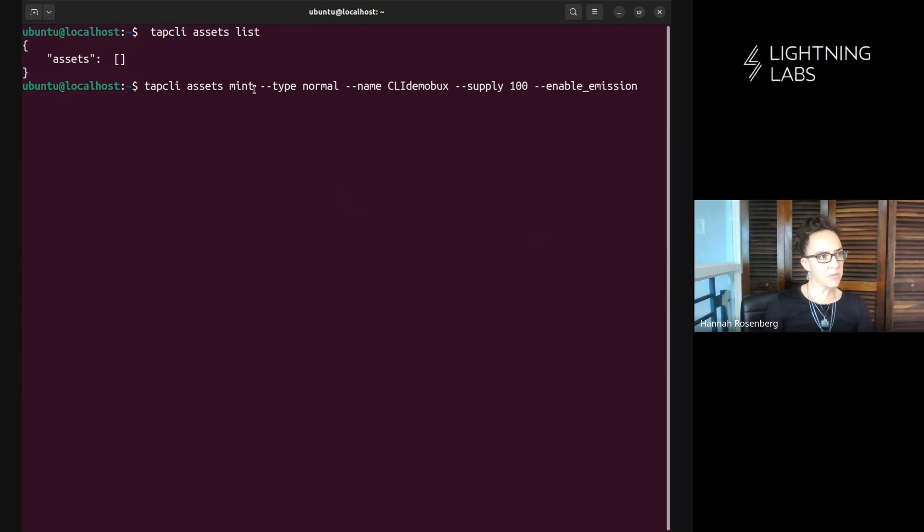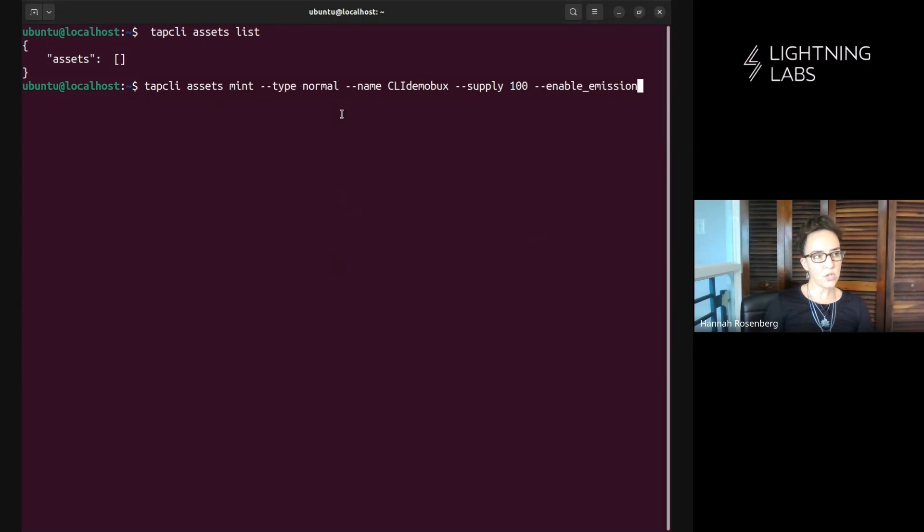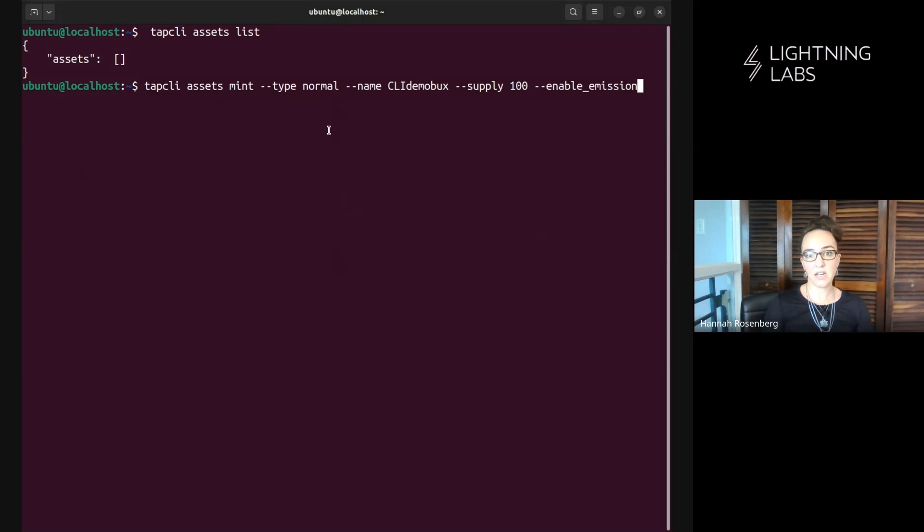So how we do that is we start here with type normal. If you wanted to mint something that was unique, a collectible, then we would change this from normal to collectible and in the docs at docs.lightning.engineering you can read more about how to do that.